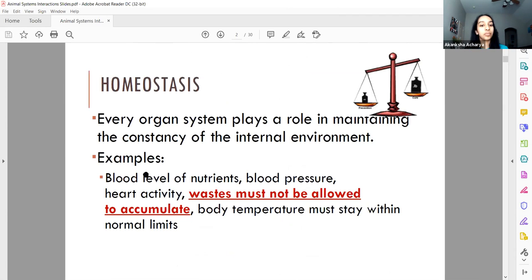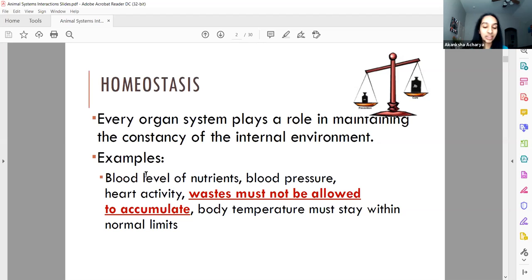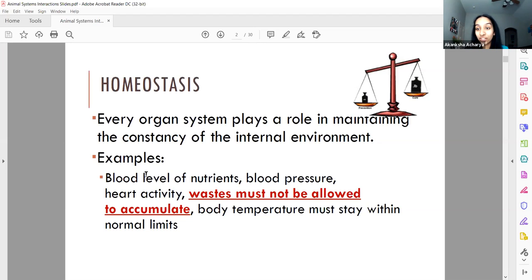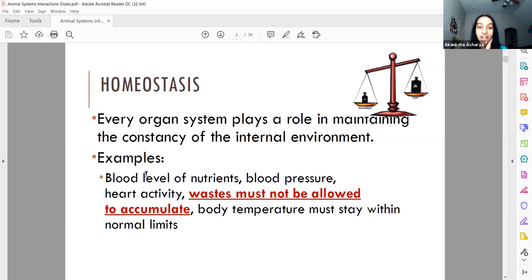For example, the blood level of nutrients, blood pressure, heart activity — everything your body does is in order to maintain homeostasis. You can't have too much oxygen, too much carbon dioxide, too many wastes, or too little of anything, because then it sets everything off. You have to maintain the pH of your blood, the pH of your cells, and everything is working so that we have this balance in our body.